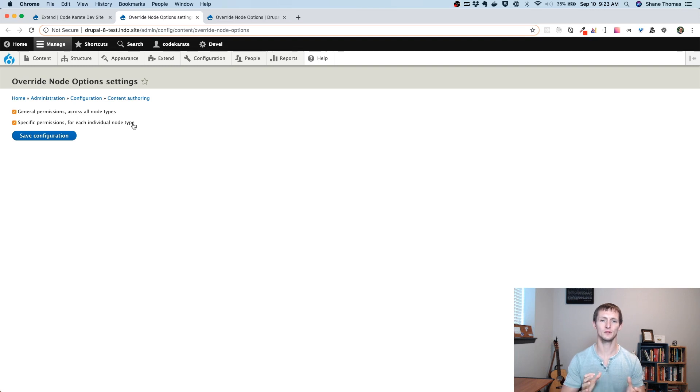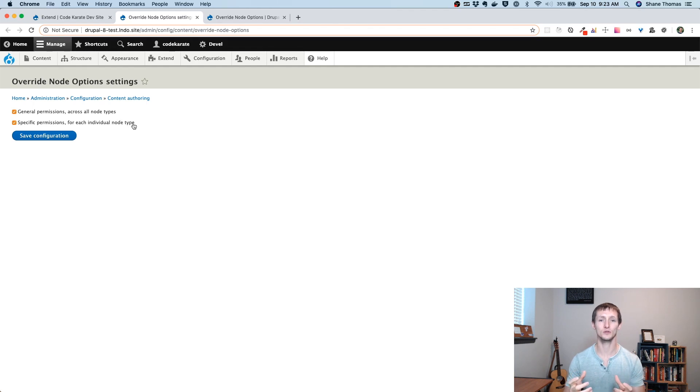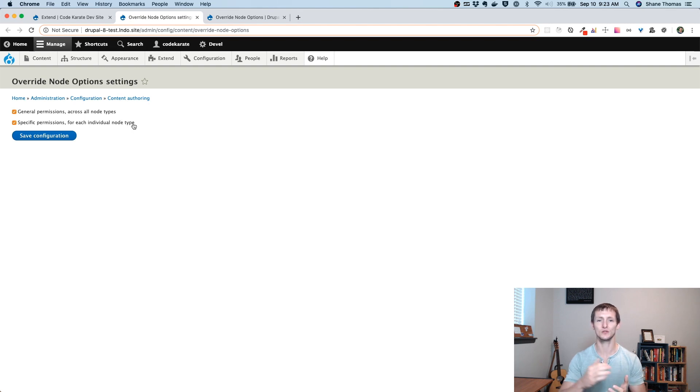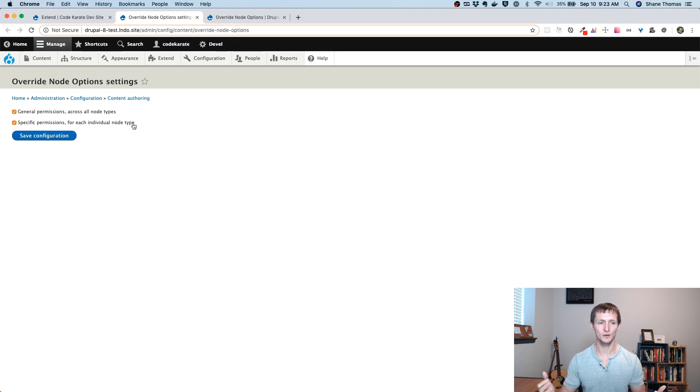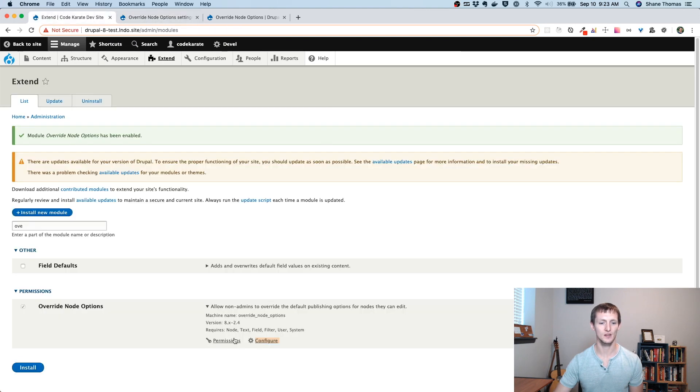If you remember back a few episodes, we were talking about how to build a simple content workflow where I maybe had a content editor that I only wanted to be able to edit and publish articles on my site, but not be able to edit the actual basic pages. So I might want the specific permissions for each individual node type to be turned on. We'll just leave that at the default.